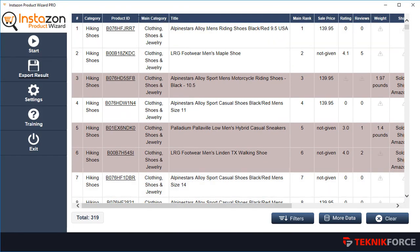You can also sort the data according to the column headers. If you want to sort by main rank, for example, just click on main rank and it will be sorted accordingly. All of these features help you spot exactly the product that can be perfect to push online, either through FBA or through an affiliate store.